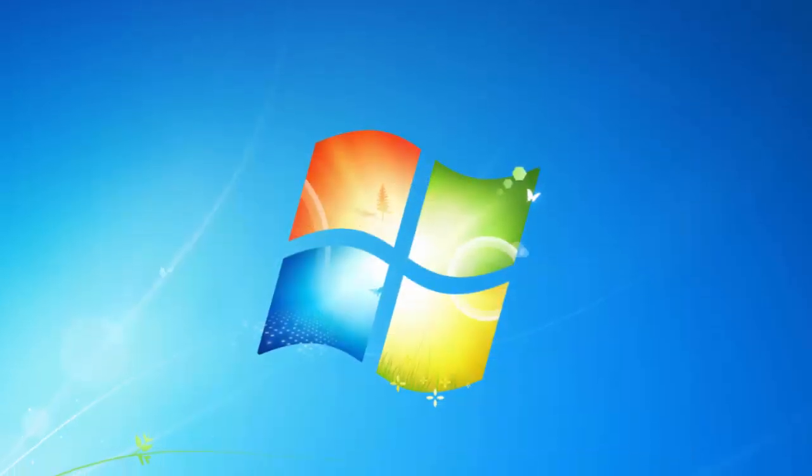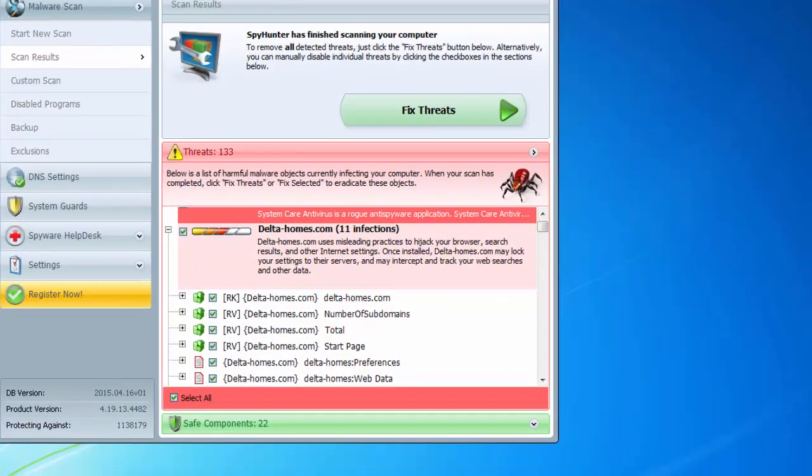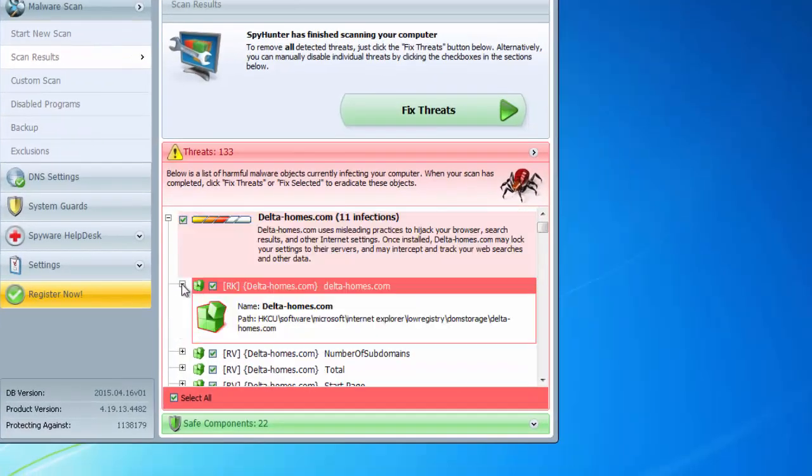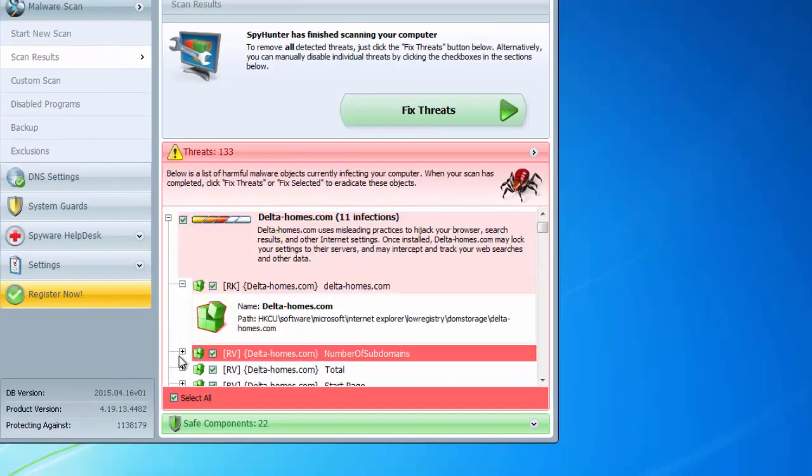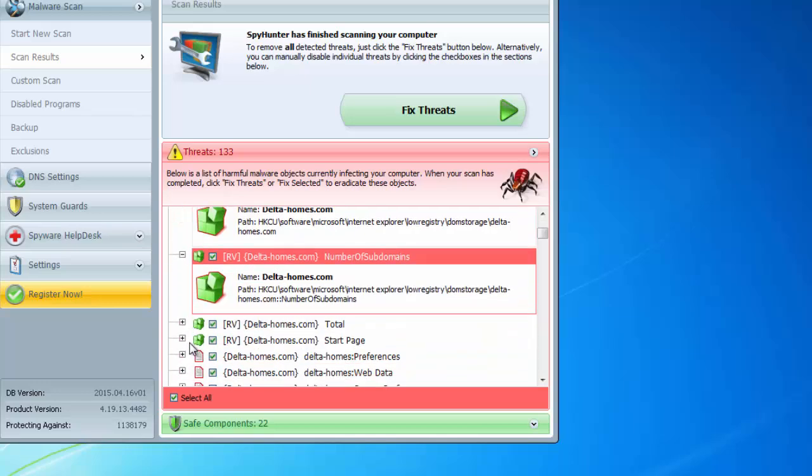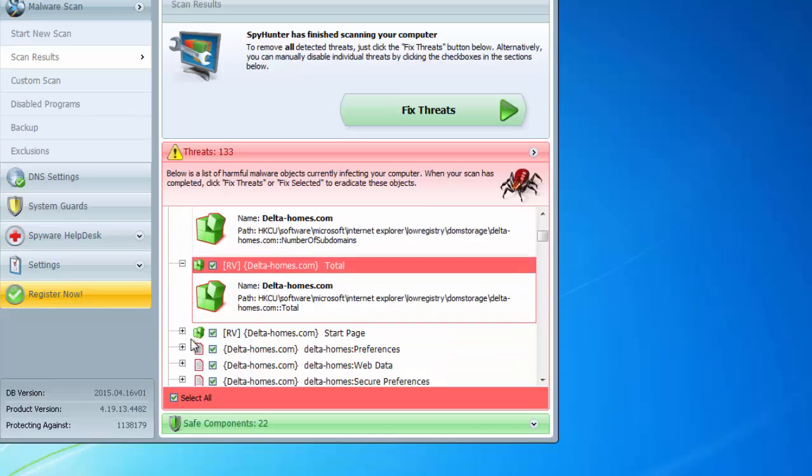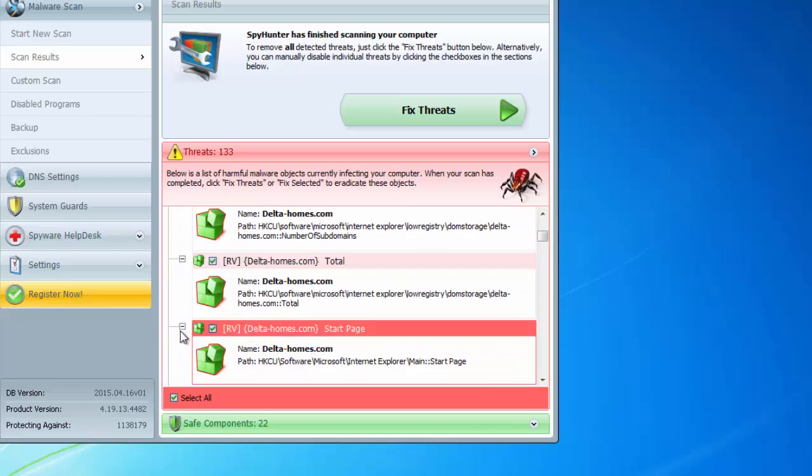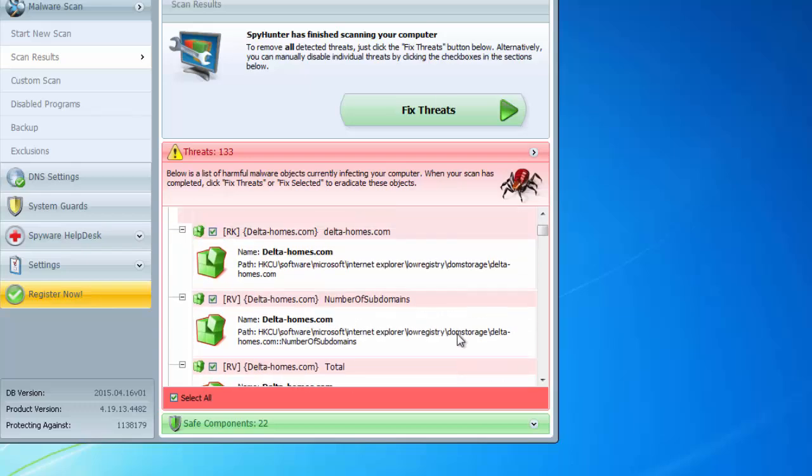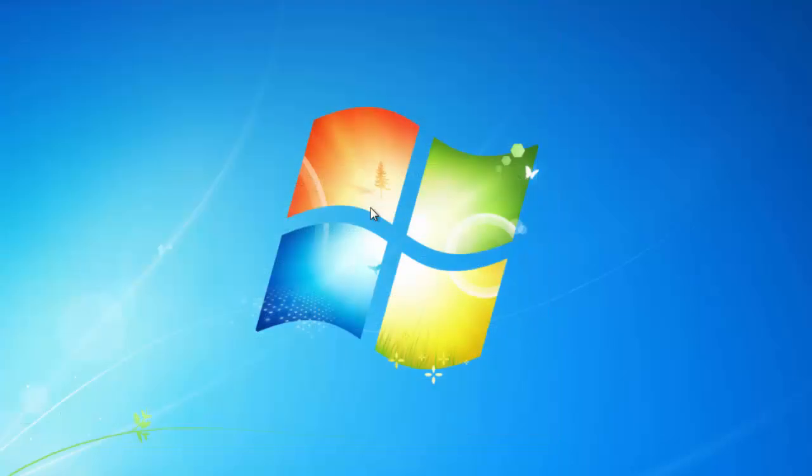Spy Hunter seems to be more detailed as it found more infections. All registry keys, folders, files, and settings of Delta Homes will be removed after you click Fix Threats button.